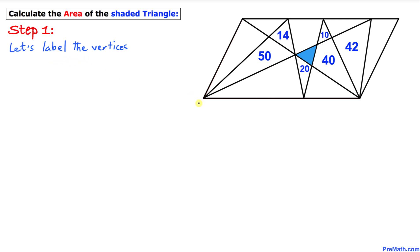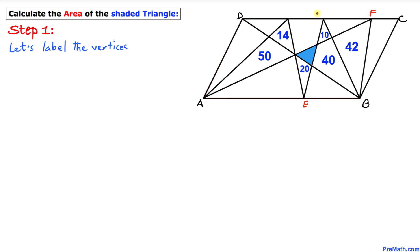I'm going to call the vertices of the parallelogram: vertex A, vertex B, vertex C, and vertex D. And the additional vertices for the triangles inside I'll call E, F, G, and H.